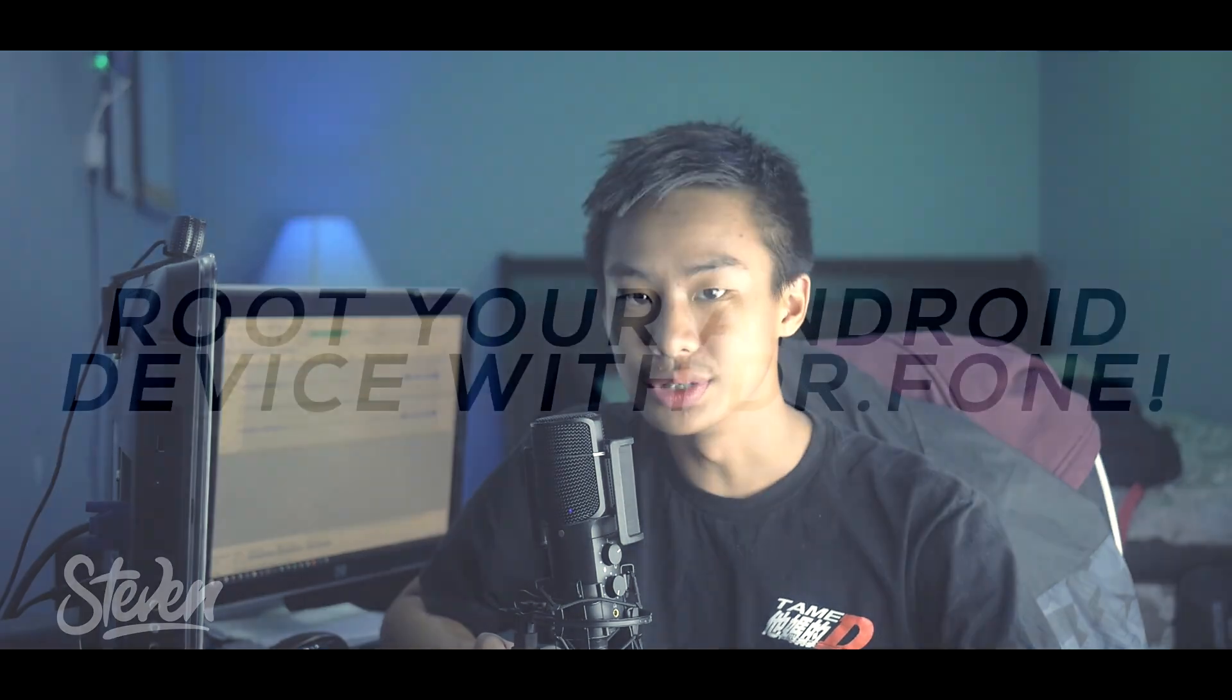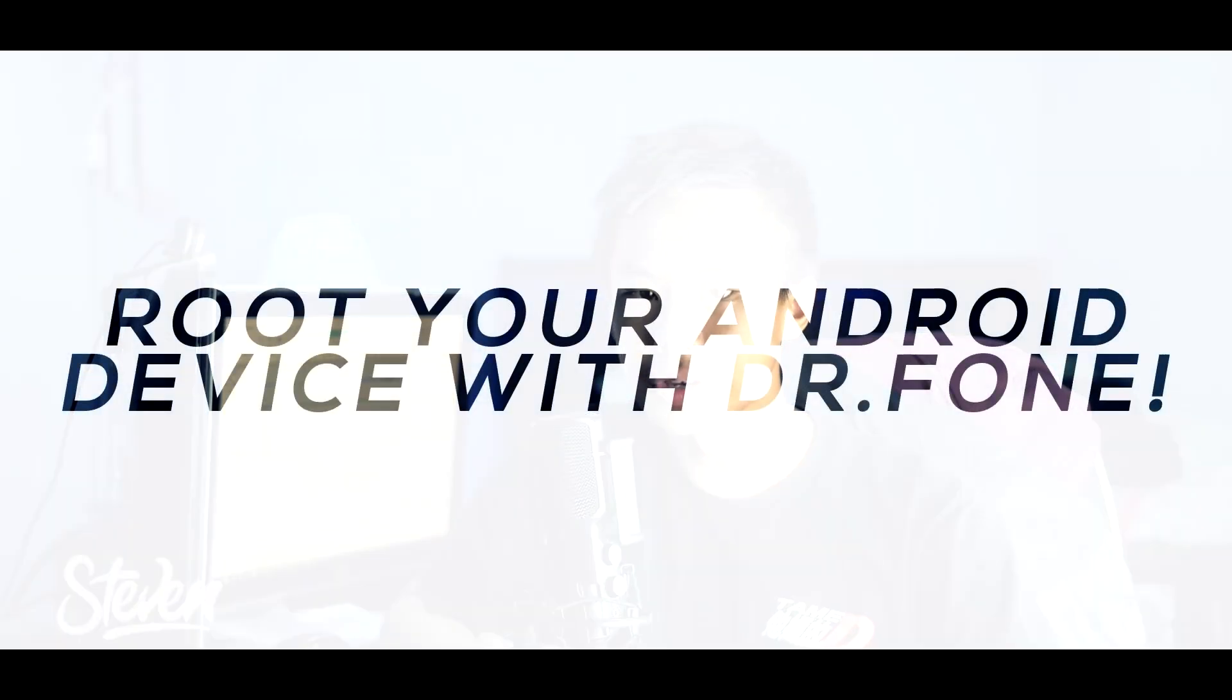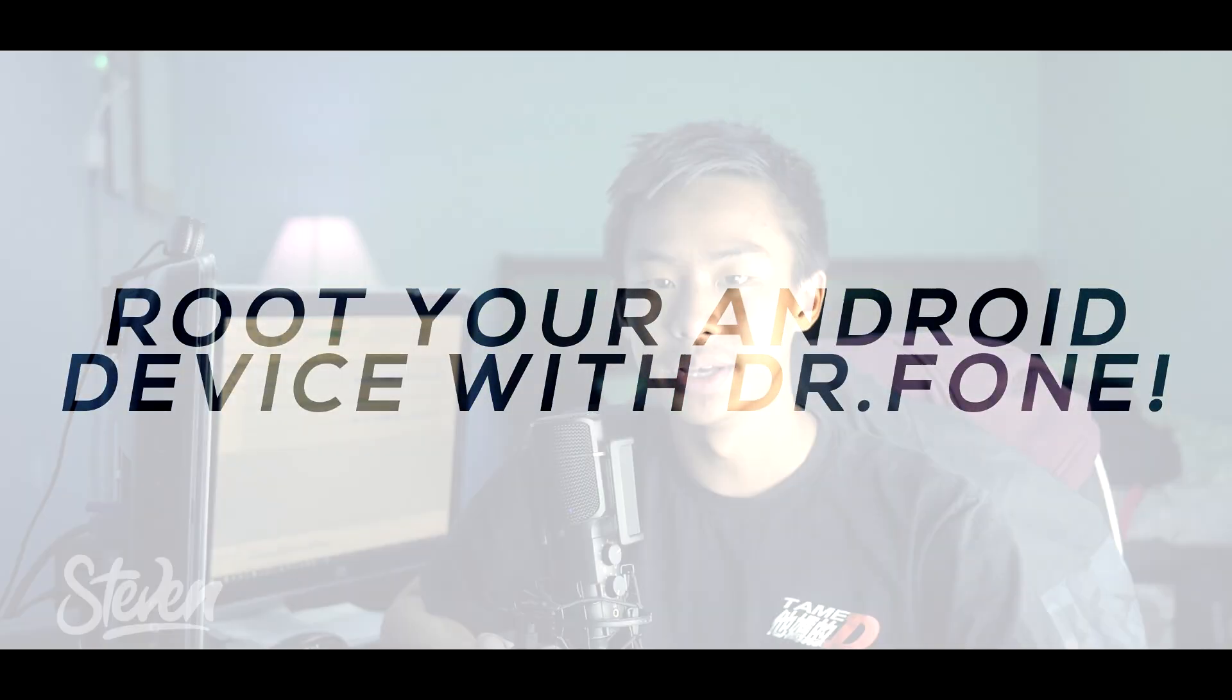Hello guys, Steven here back with another video. Today I'm going to teach you how you can root your Android device. If you don't know what rooting is, it basically unlocks a lot of capabilities for your Android phone.